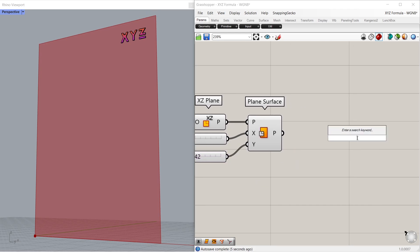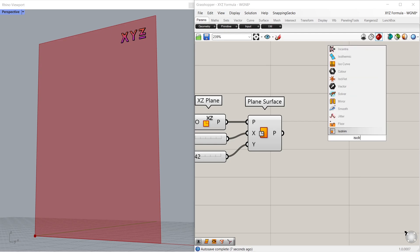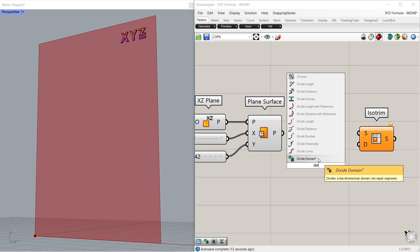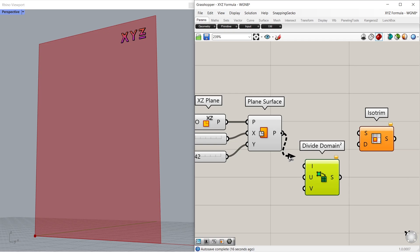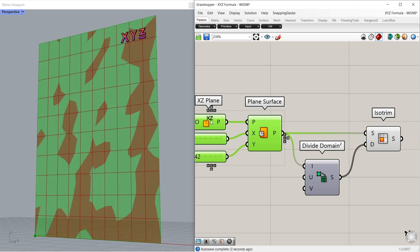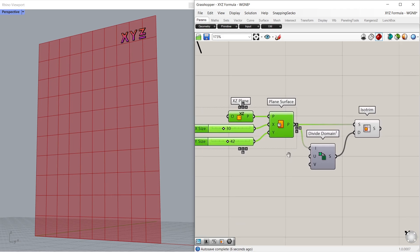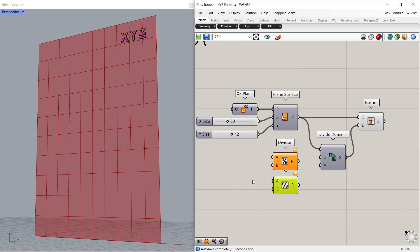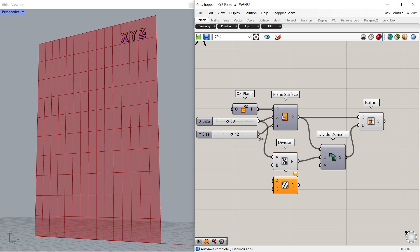We will start by dividing the surface. Isotrim. Divide domain squared. Connect plane to domain. Connect segments to domain. Connect plane to surface. Disable preview. Division slash 2. Make a copy. Connect X size to input A. Connect result to U count. Connect Y size to input A. Connect result to V count.